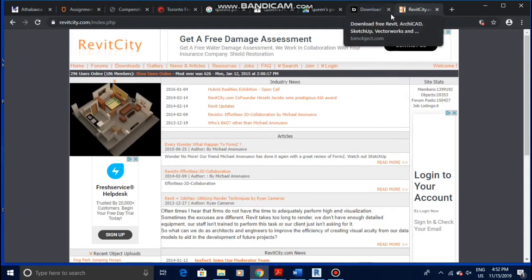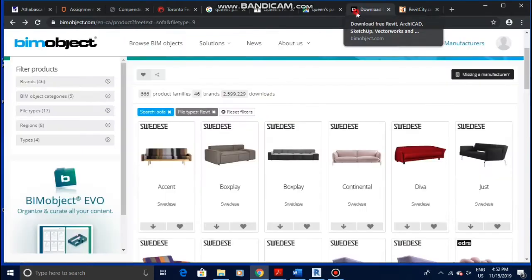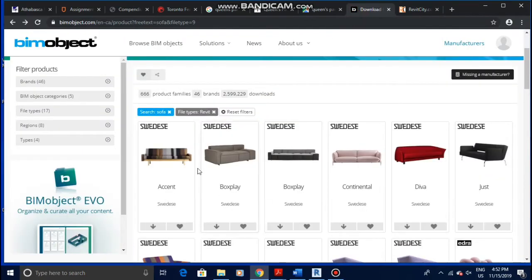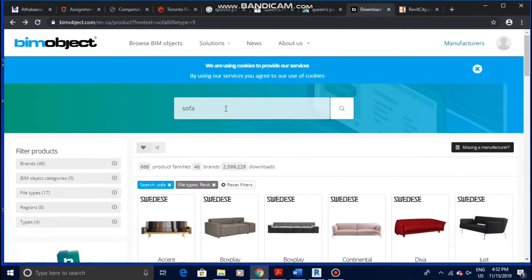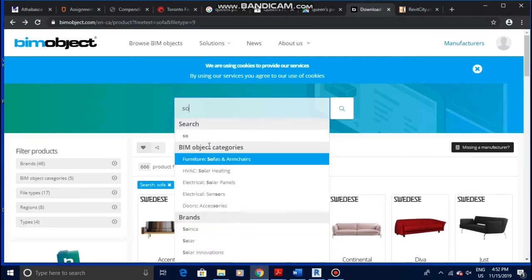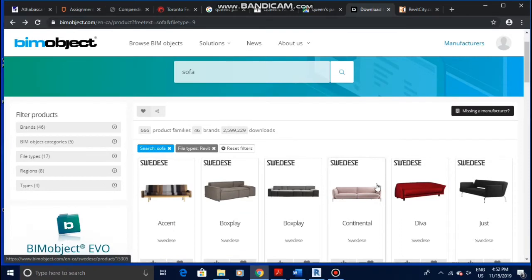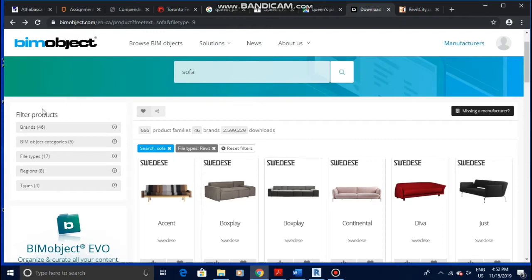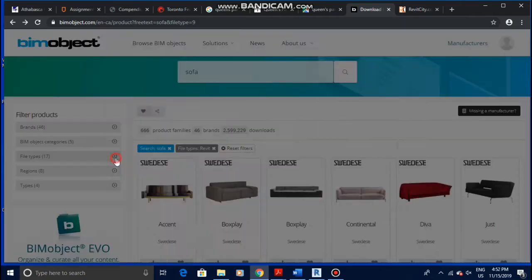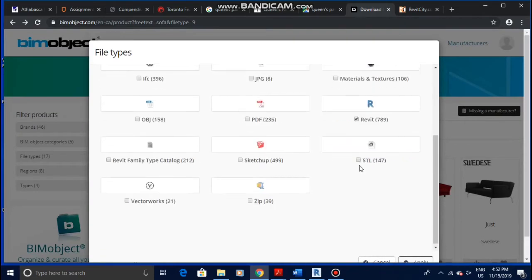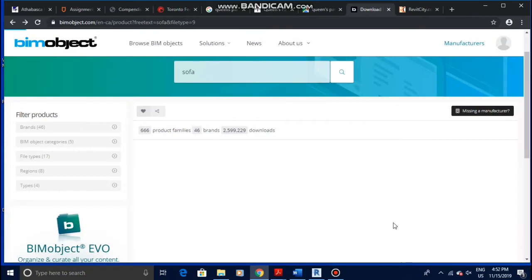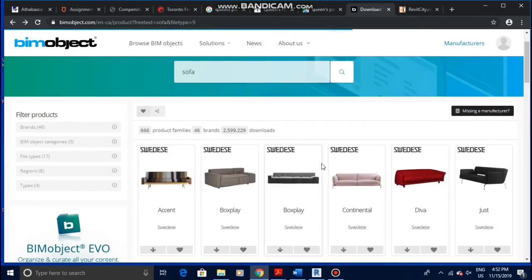So for example, let's say we want a sofa on BIMobject. You just go to the search bar, type in sofa and search for it. You have to know that not all these are Revit files, and there is a trick to it. The main trick to get your Revit families is to come down to filter products and then file types. You click on Revit file and then apply. All the Revit families will show up.